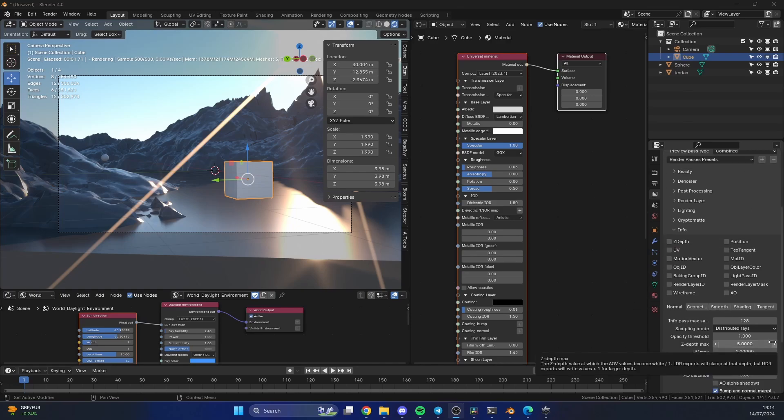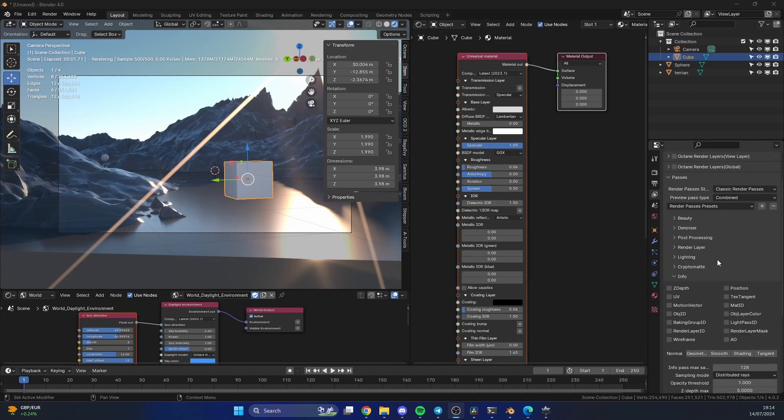Now it's very similar to doing this via the render AOVs. The first thing that we need to do is basically tell the render engine, hey, don't use classic render passes, use the render AOV node graph.